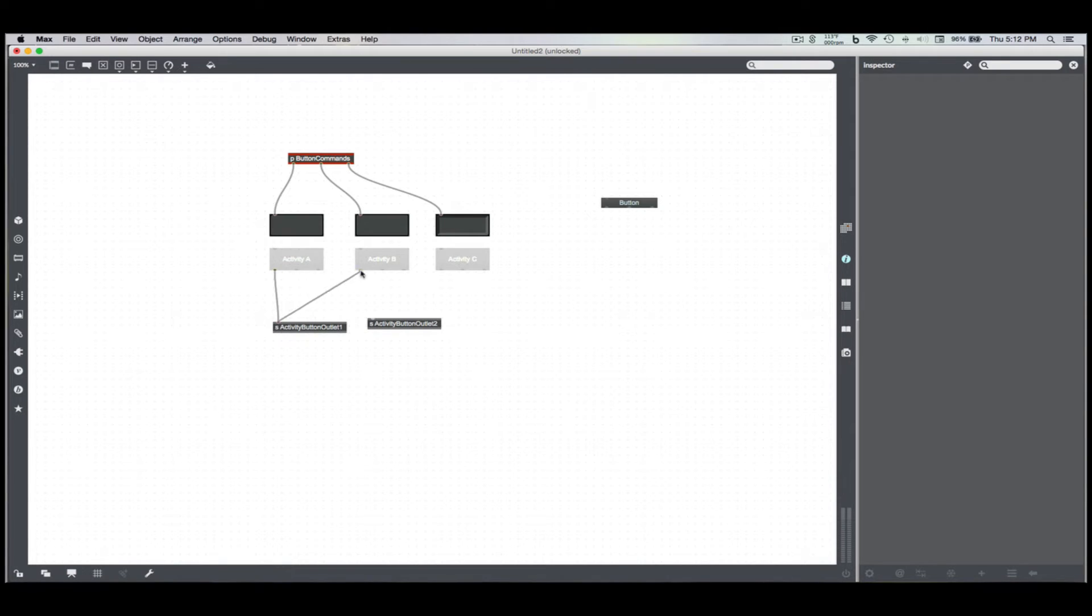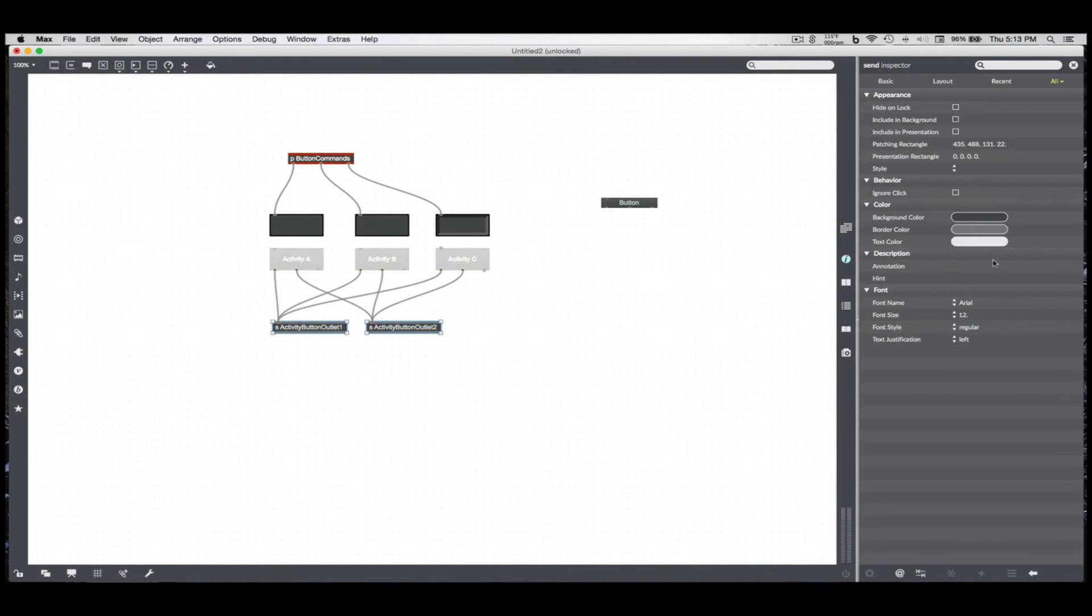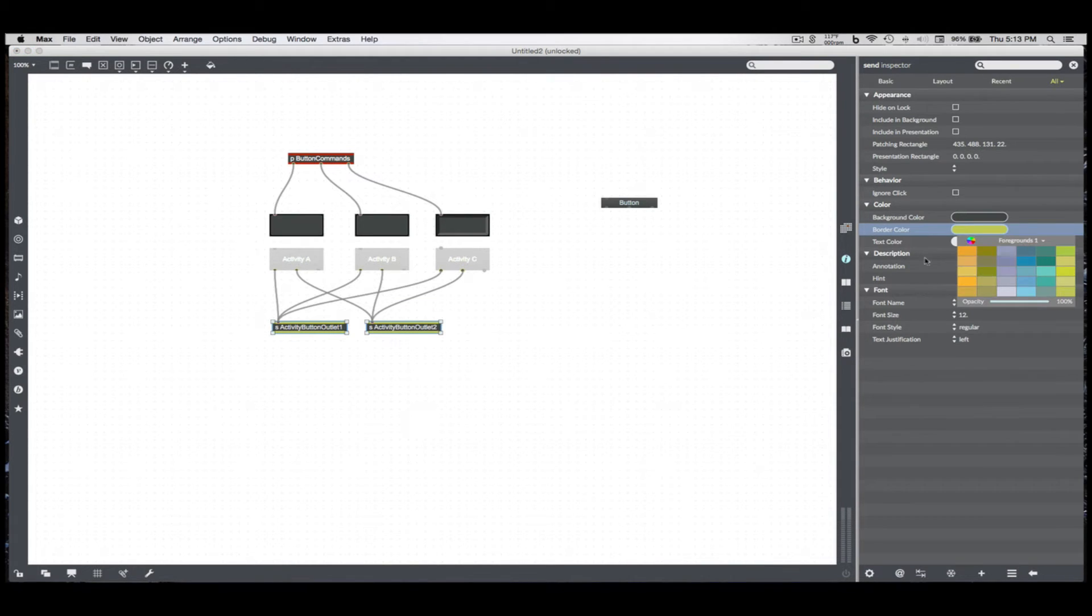Let's call the first one ActivityButtonOutlet1 and ActivityButtonOutlet2. Connect the ones to the ones. Connect the twos to the twos. And, of course, I need to follow my convention in a nice, ugly green.